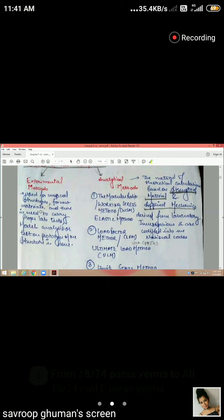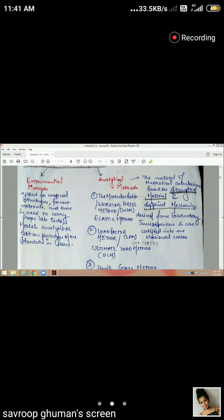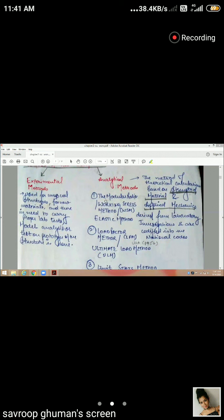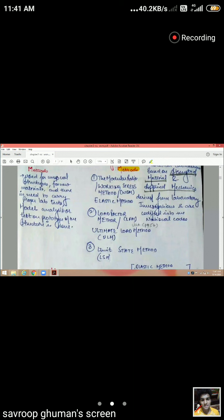The experimental method involves testing new materials in a proper lab, or doing a prototype of the structure to analyze how the structure will behave. In this chapter, we focus on the analytical method and the working stress method. We will only do an introduction of the working stress method as it is not in the syllabus.